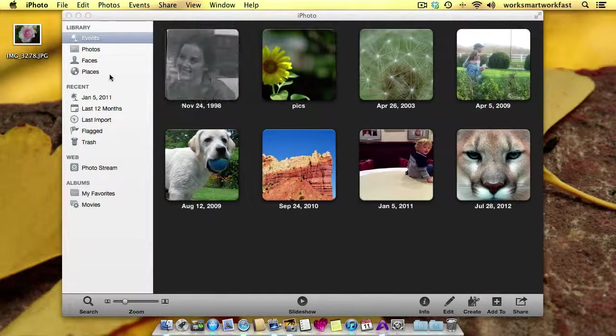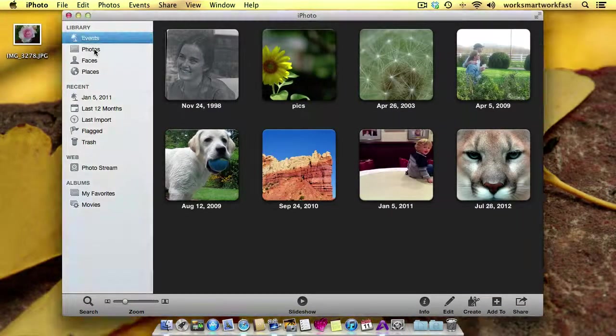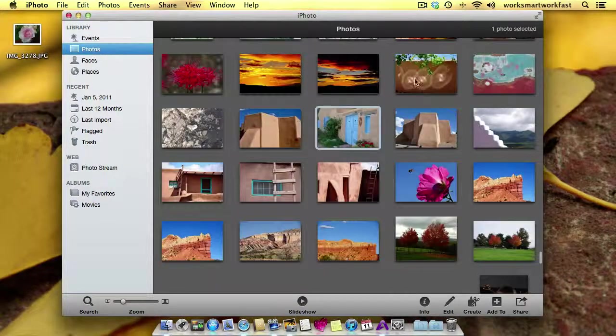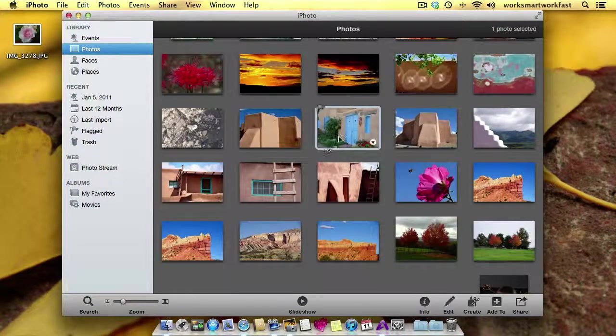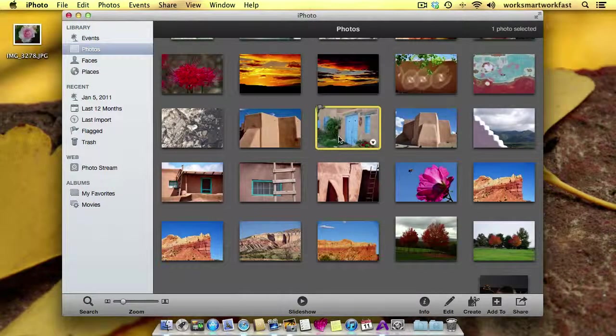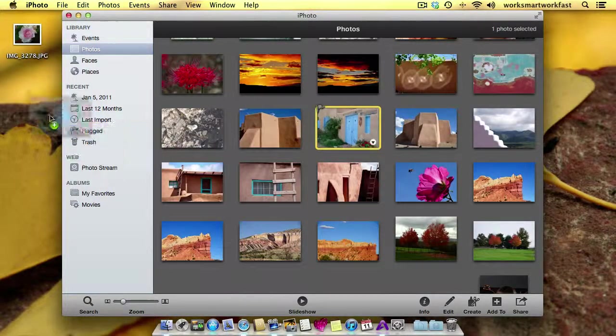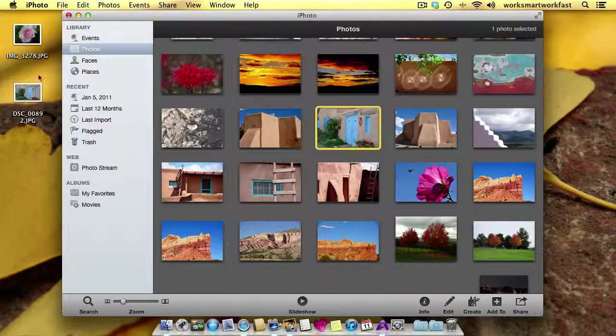I'm going to open iPhoto. I'm going to go to the Photo Library so that I see all my photos in Thumbnail View. I'm going to select the one I want to work with and drag it out to my desktop.